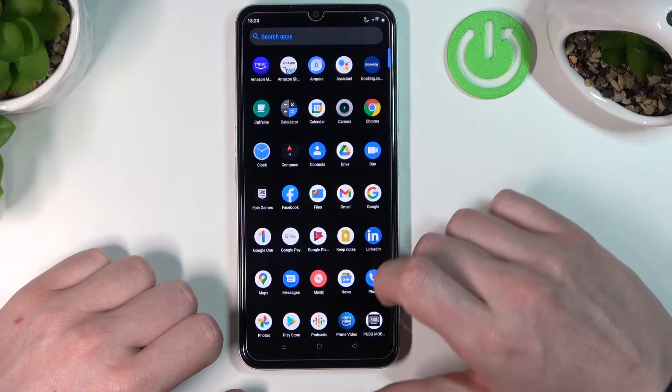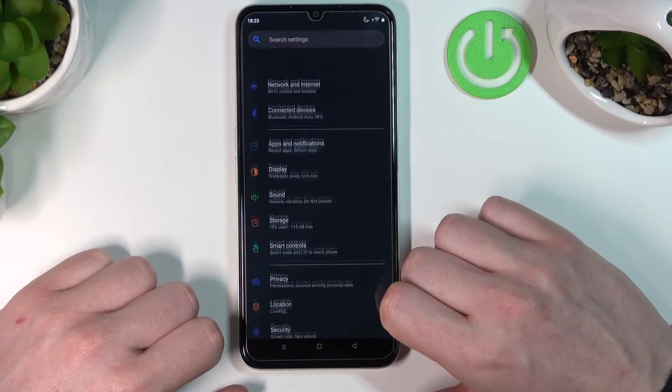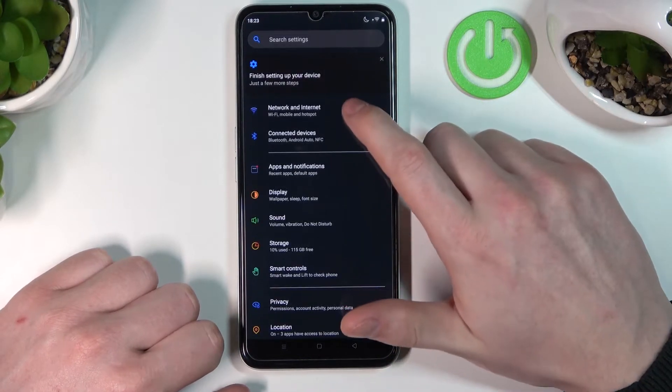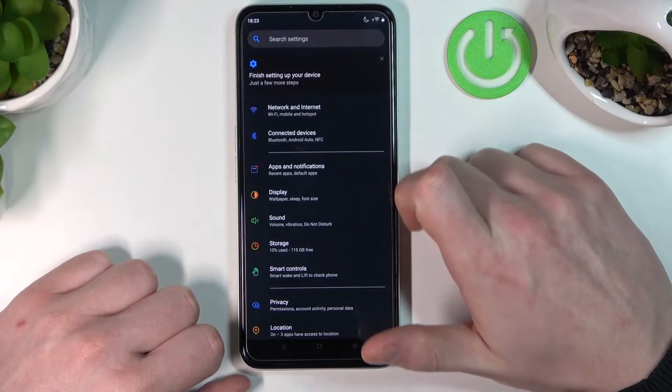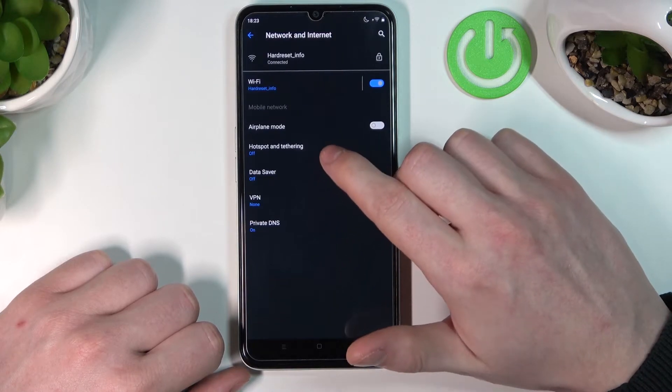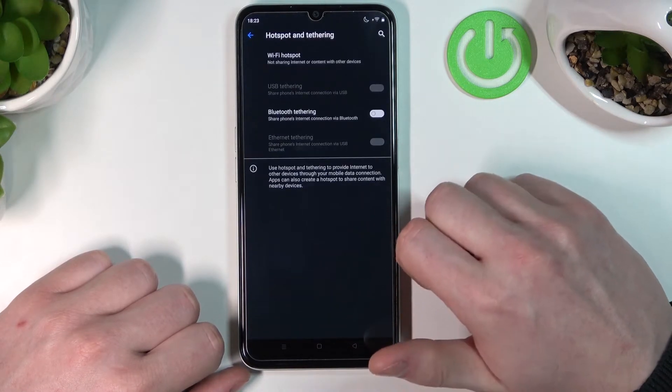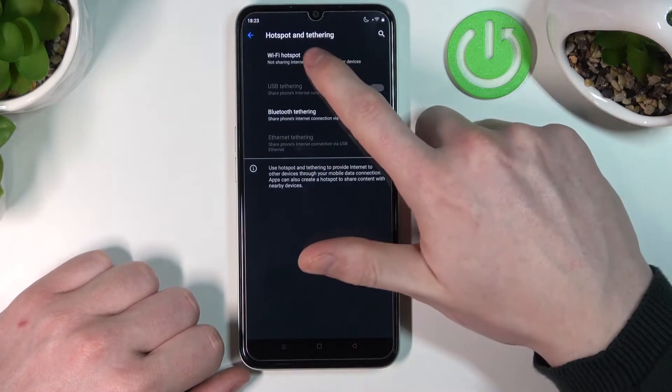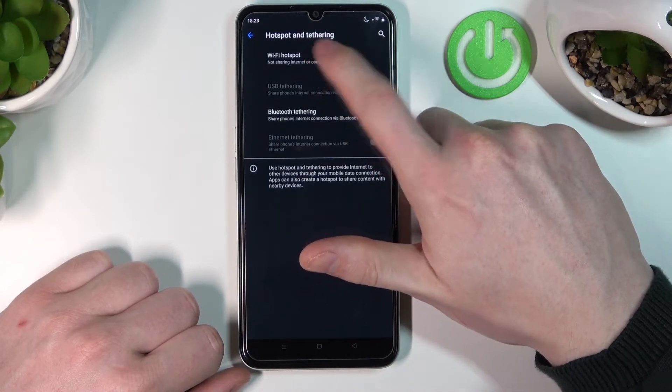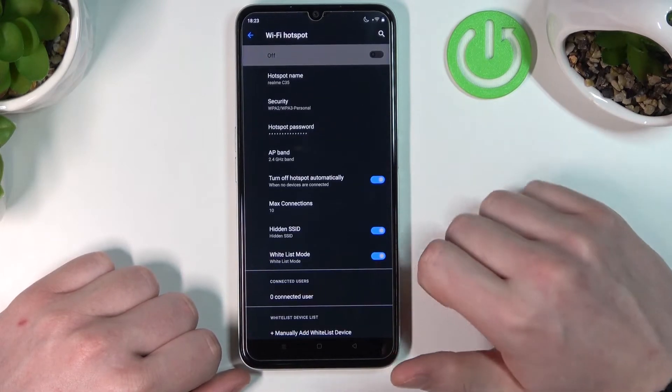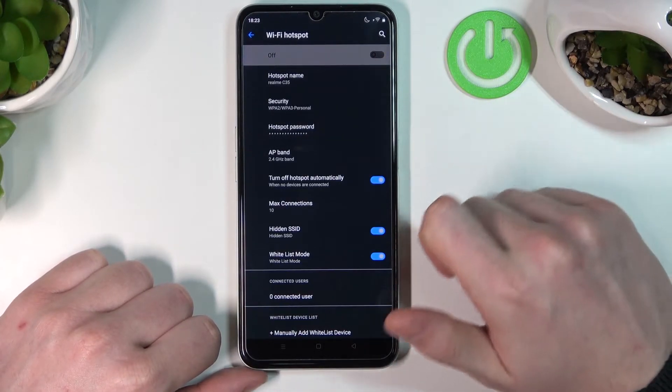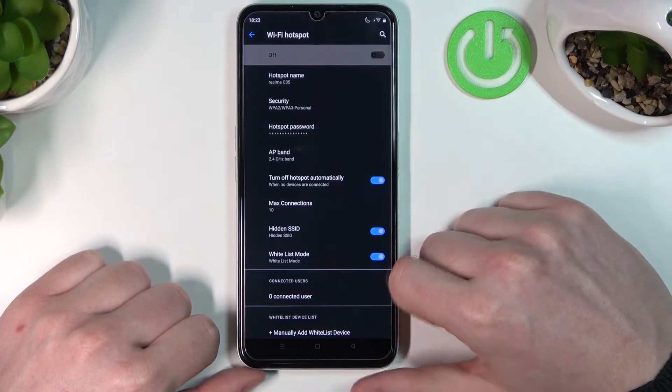First, open Settings, go to Network and Internet, and click on Hotspot and Tethering. Now go to Wi-Fi Hotspot, and from here you can see all its settings and the enable button.